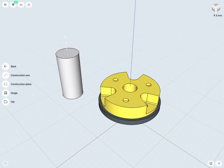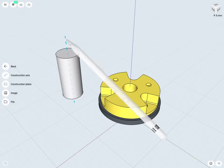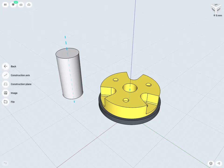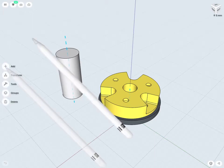Construction axes are very similar to your construction planes. If we ever need a specific axis that we can't just use from our original three views or from an original sketch plane, we have the ability to create construction axes as well. For example, this axis here and this axis here were created using construction axes. Let's take a look at using our construction axes tools.